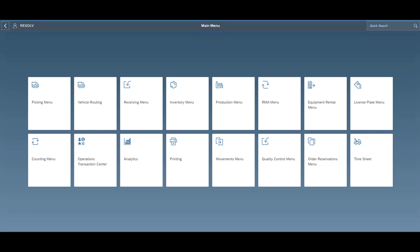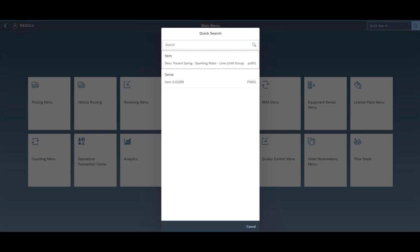So just to go over some of the core features and functionalities of the Resolv WMS product, we've got the native use of SAP Business One data, so you're not going to be worrying about storing information in outside databases or other tables.